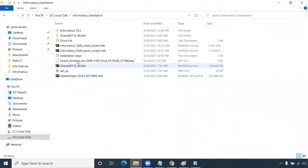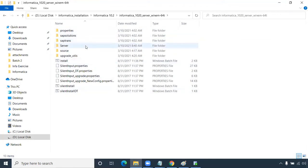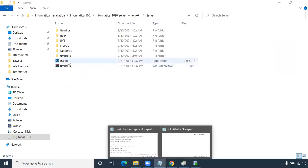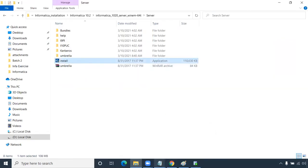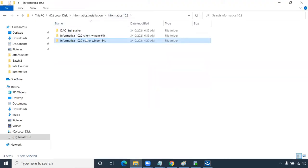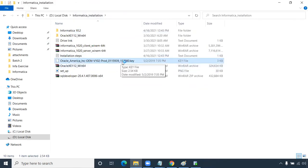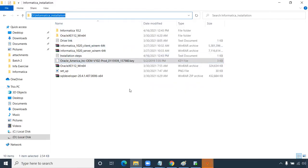Now we will install the Informatica server. Once extracted, double-click the install button, click Yes. It will prepare to install. I've provided a license key in the description — this key does not expire and can be used for academic purposes. It's a free key available from Oracle e-delivery itself.